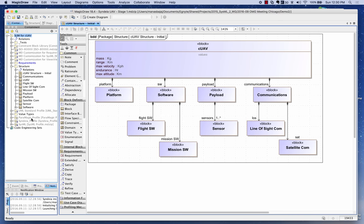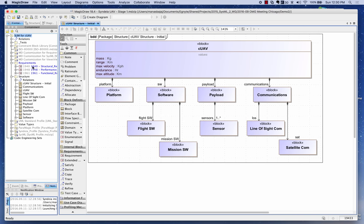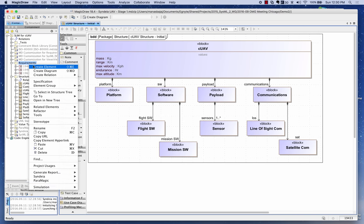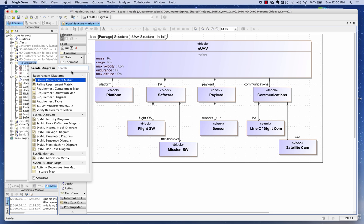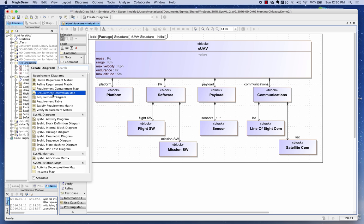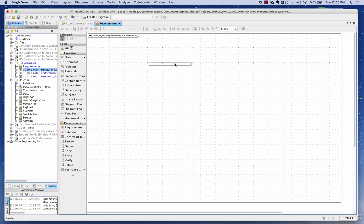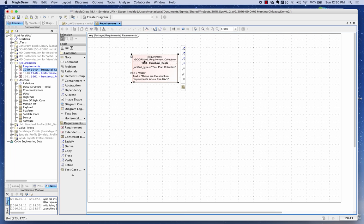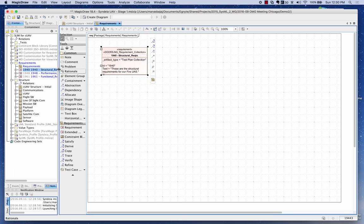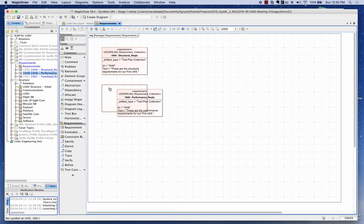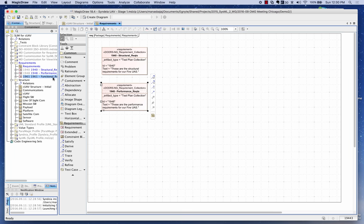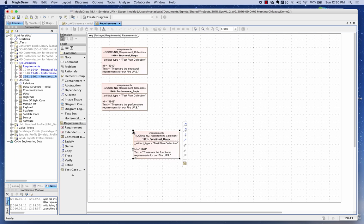When I go to my SysML model, I can actually see the requirements right here. I'll create a diagram — in this case a requirements diagram — and bring over the structural requirements, the performance requirements, and the functional requirements.